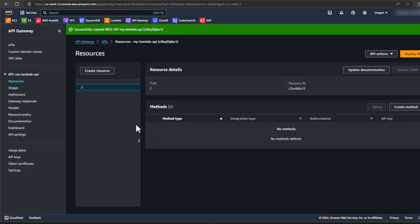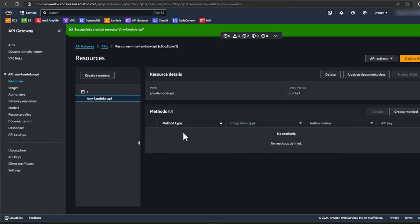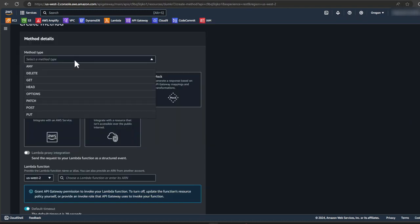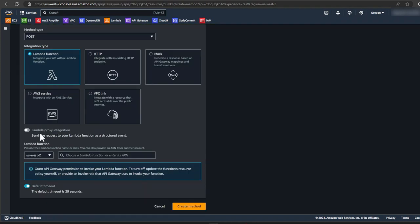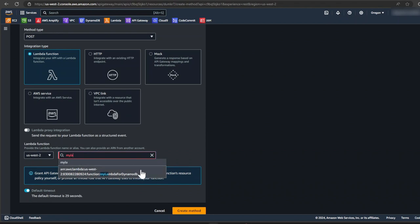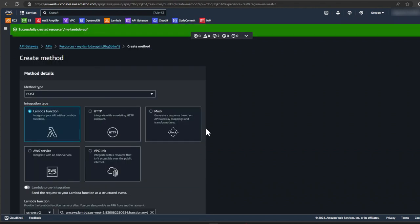Now we have an API created. Click on create resources and then the create resources page. Let's give our resource a name and click create resource. Now we have our resource as slash my Lambda dash API. Next click on create method. Select the post method from the dropdown list. We're going to use the Lambda function. So leave the Lambda function selected. And for the Lambda function, the region is the same region. Now we can just select our Lambda function, leave the settings as defaults and click on create method.